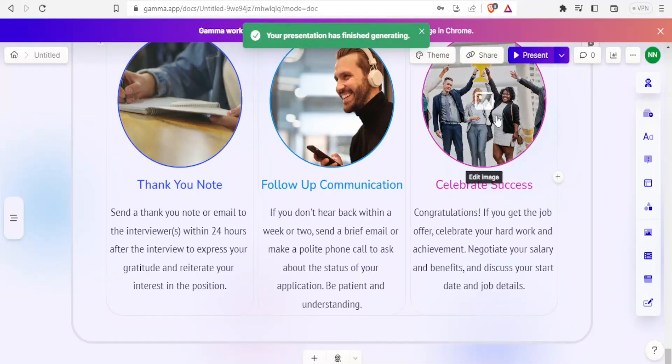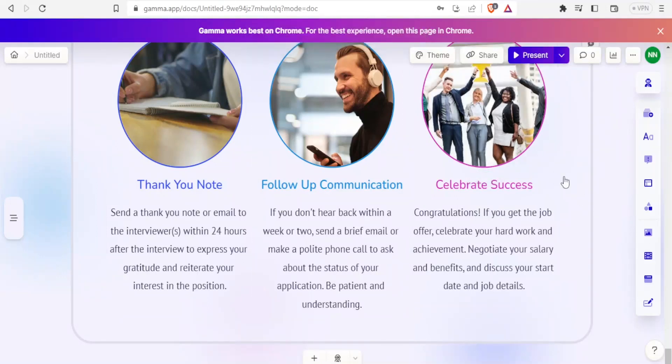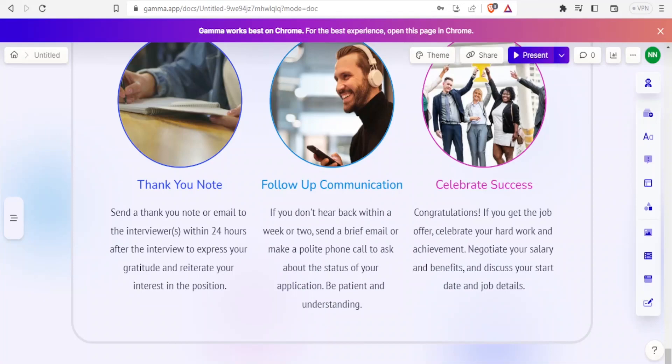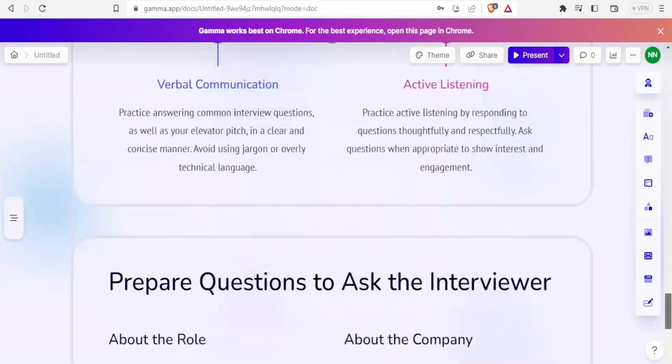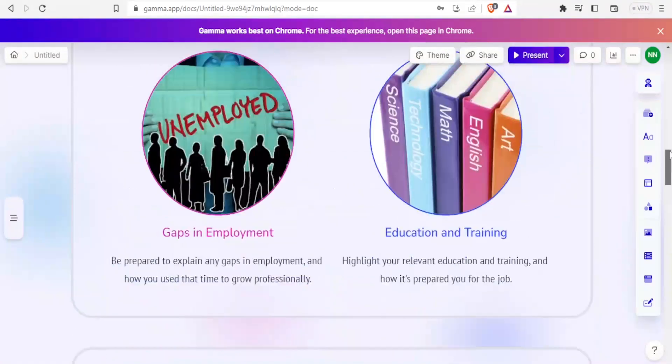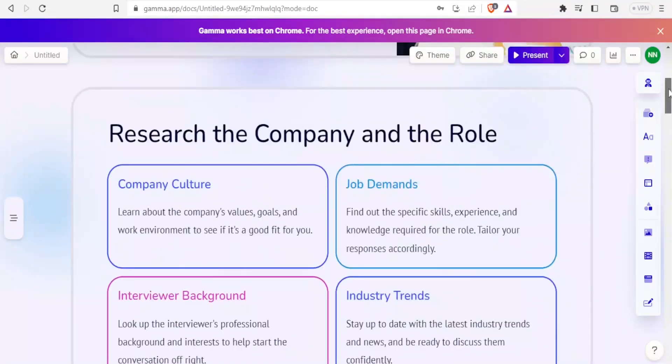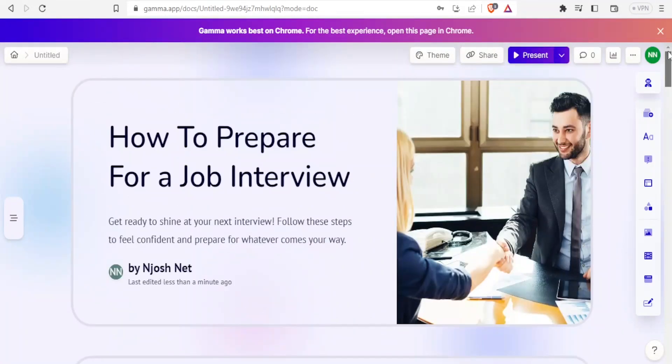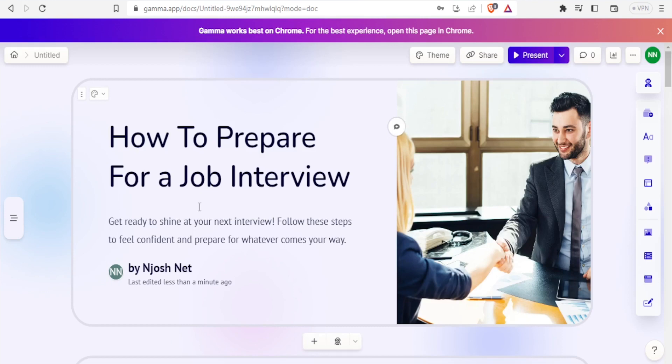Now that is my presentation. I can add an item here, I can edit this. Let me just scroll up to get an idea of what was generated on how to prepare for an interview.